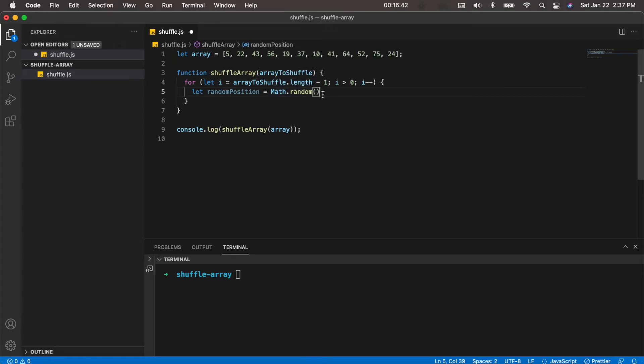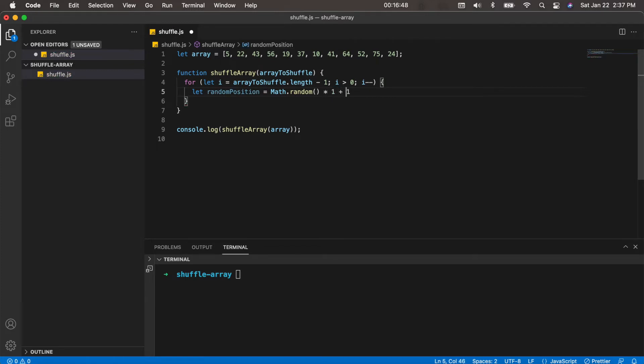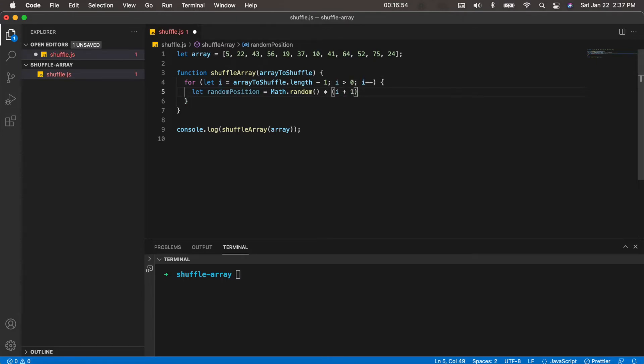Now before I do that, we're simply going to take Math.random and multiply that by i plus one. The reason we're doing this is because we don't want this random integer to exceed the length of the array.